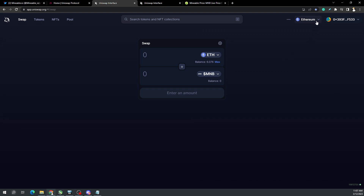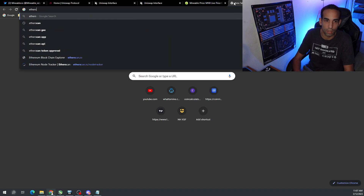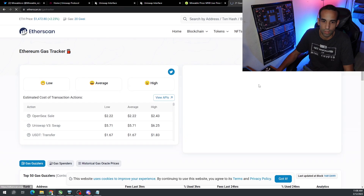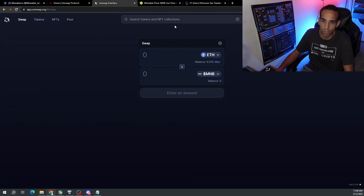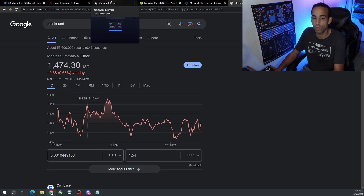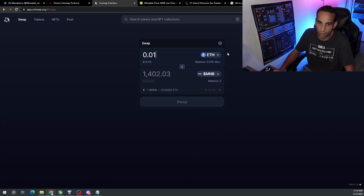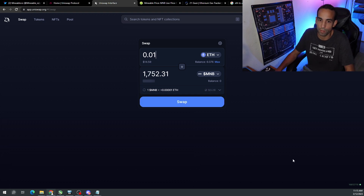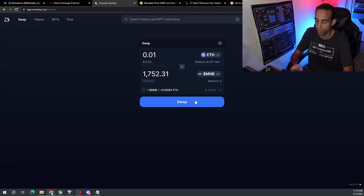Now that I'm signed in, make sure you're on the correct network — Ethereum ERC-20. Then put in the amount you want to swap, accounting for gas and fees. You can check etherscan.io to see current gas; right now it's around 62-65 cents, not too bad. You definitely want to send more than what you expect, otherwise you won't have enough to buy your GPU. I'm going to go ahead and send 0.01 ETH — that's about $14.59 at time of filming, which will get around 1,700 MNB. Let's go ahead and swap.